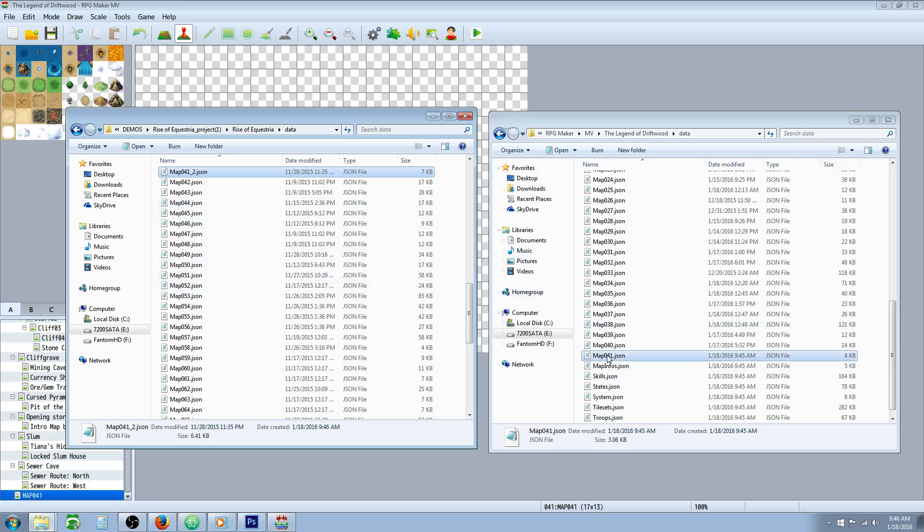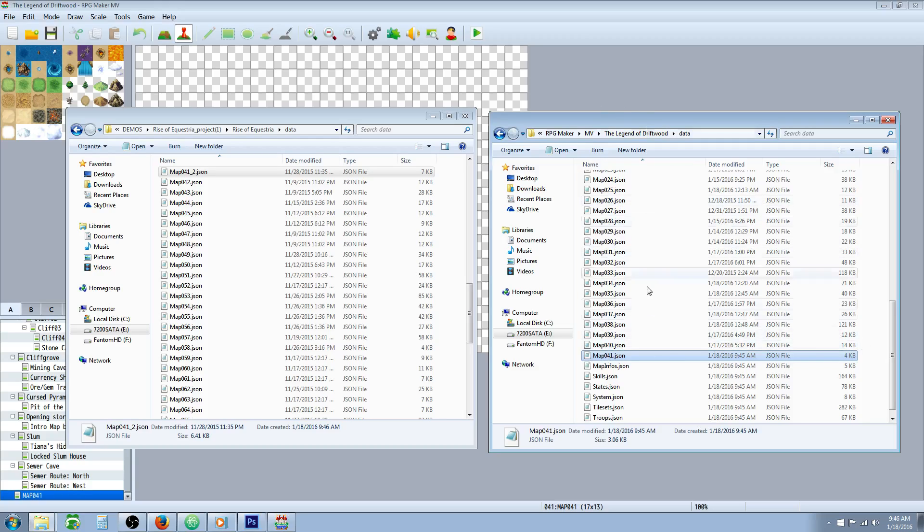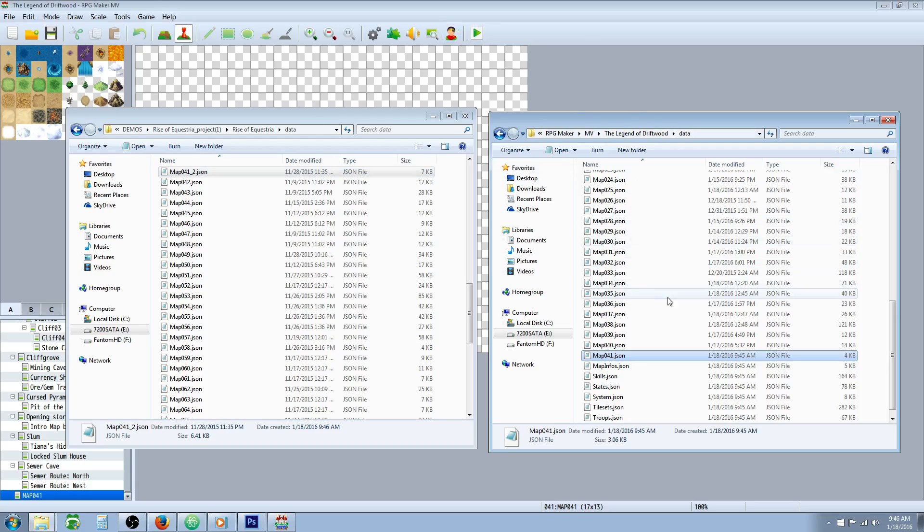Now what we're going to do is we are going to delete this file, map041, on our project, the blank one, the 4 kilobyte one. Be careful when deleting maps. This is a touchy thing to do. But if you know what you're doing and you follow this carefully, then you'll be able to do it perfectly. So we're going to delete the 4KB new file we just created in our Legend of Driftwood. So delete. Yes.